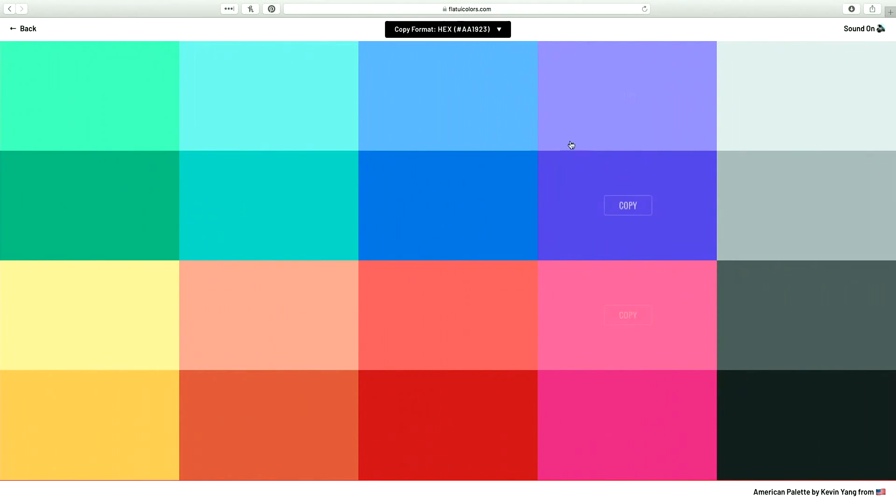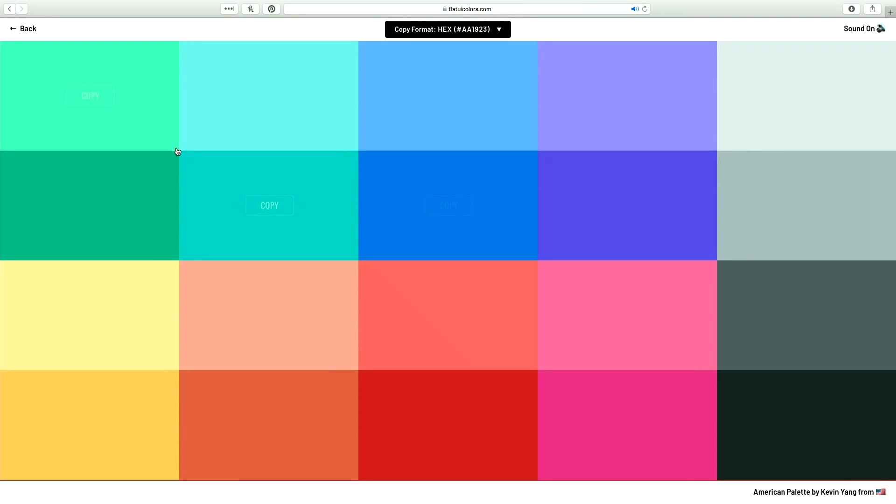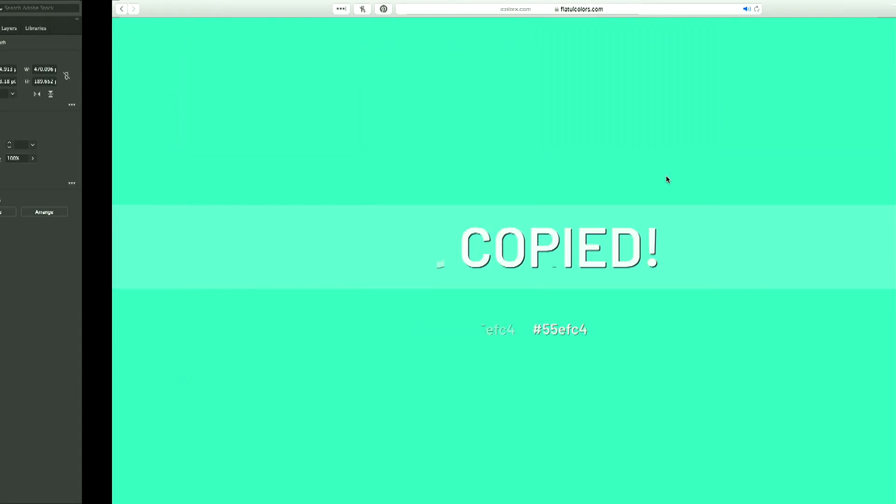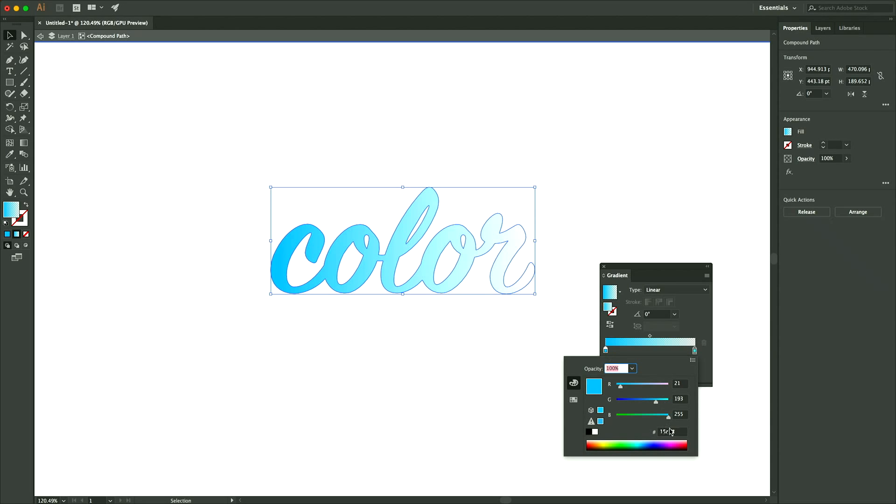One website I really like to use is flatuicolors.com. They just have really nice colors that you can click and it will copy them. And you can double-click on one of these gradient sliders here and paste that hex code into the spot right here.